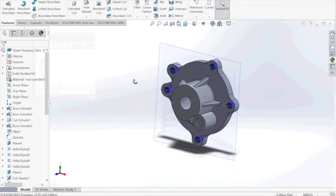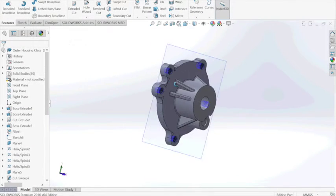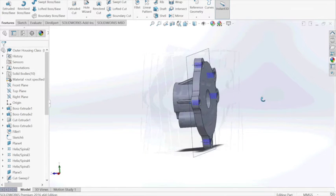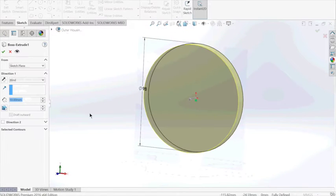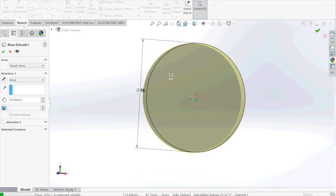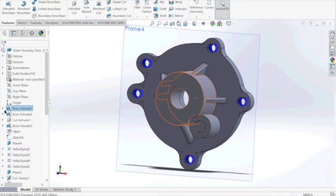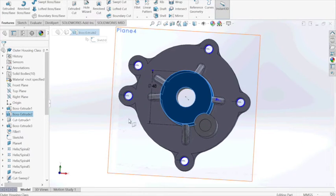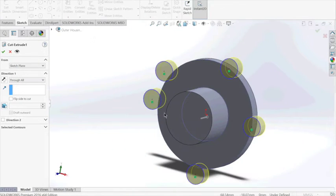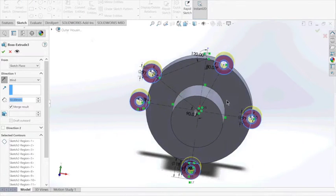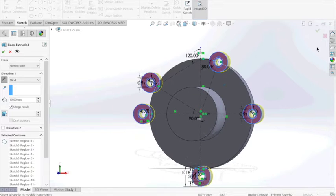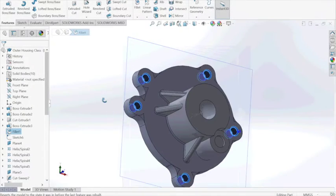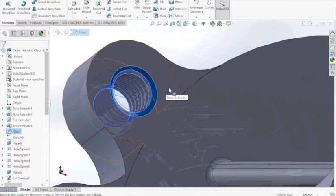Next we will make the outer housing. We begin by extruding a circle to make a cylinder, then we create another cylinder on top of that cylinder. Next we make small cylinders all around with respective measurements for the screw holes.